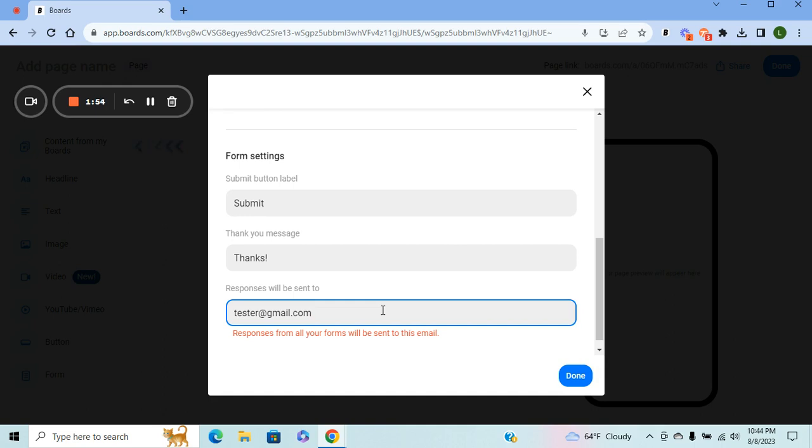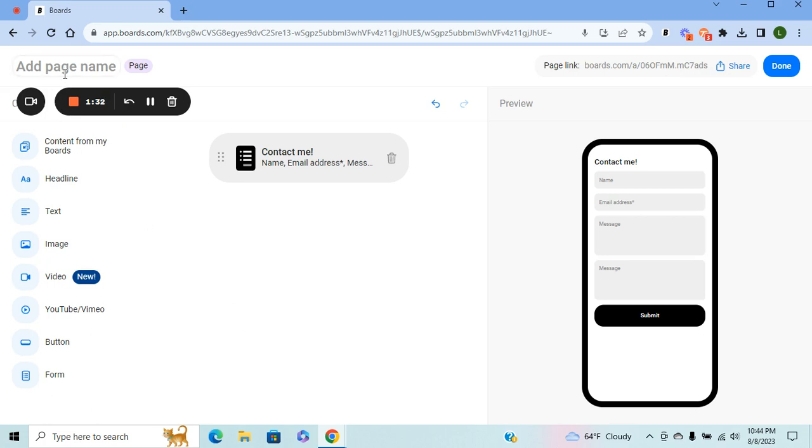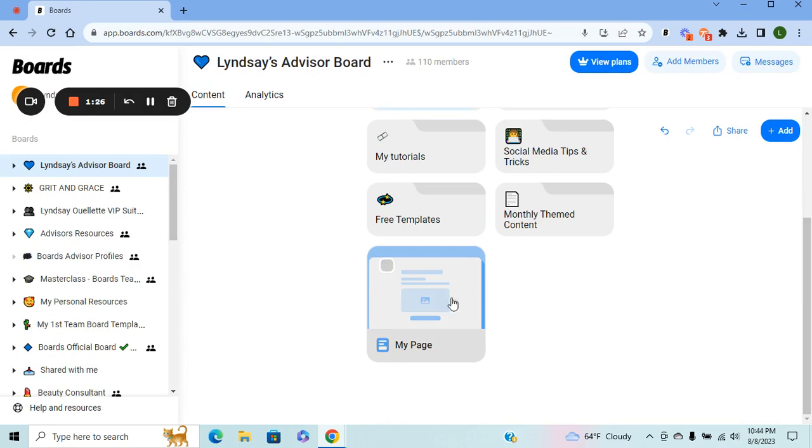Once you're done creating your form, you hit Done. You can continue building out your page like normal, so you can add in any of these options to make it a true page or just leave it as a form. When you're happy with the way it looks, don't forget to title the page and then hit Done once you are done.